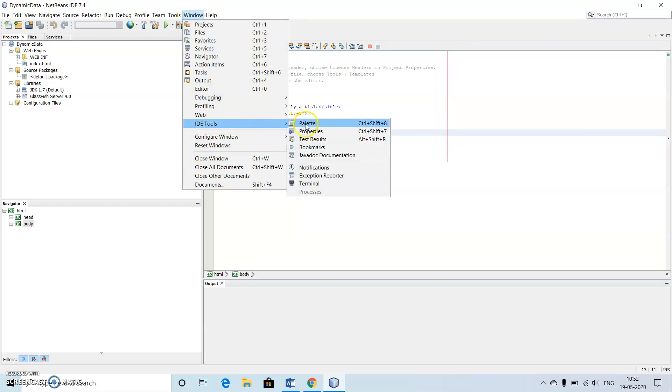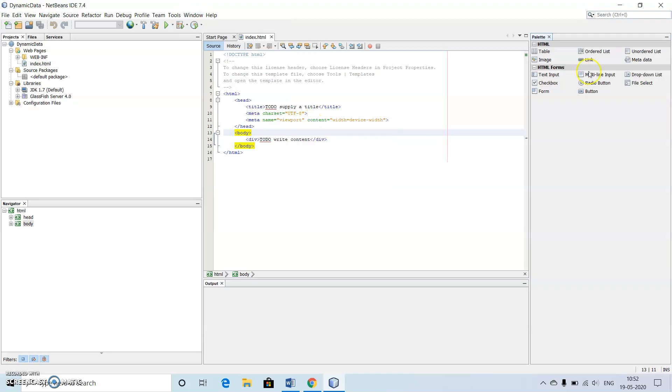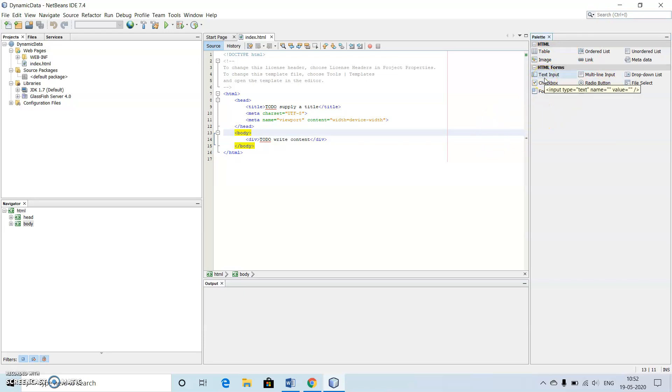Then we go to IDE tools, then just click on the palette. We'll be observing this palette because we can type inside this particular editor, but making use of the palette makes our job very simple.